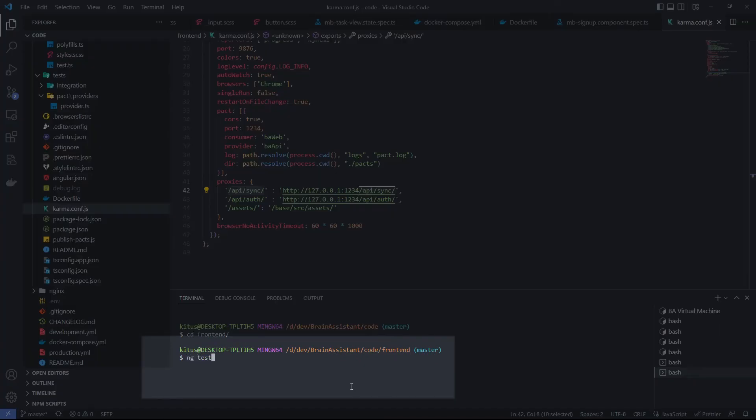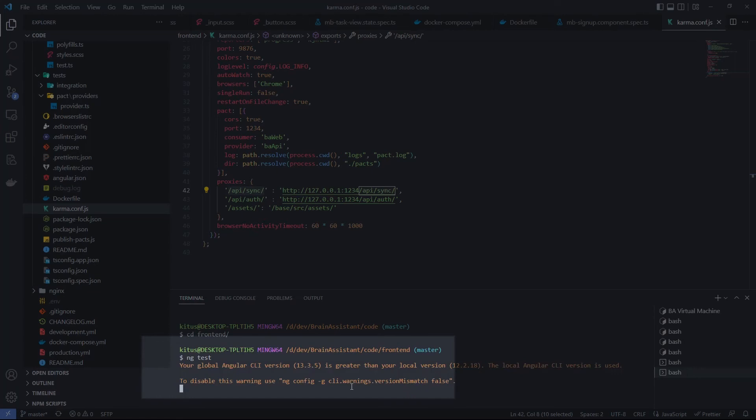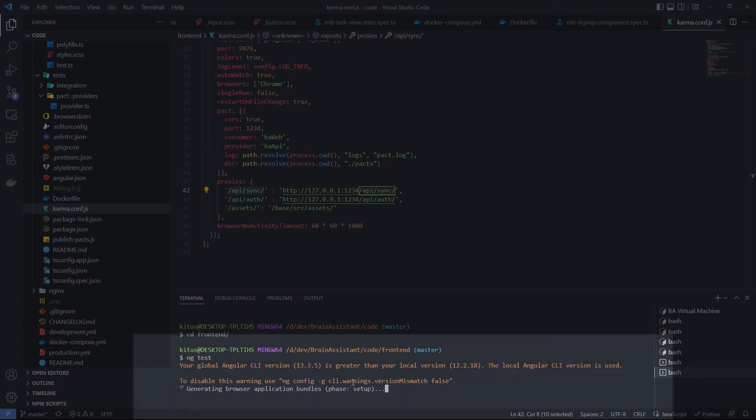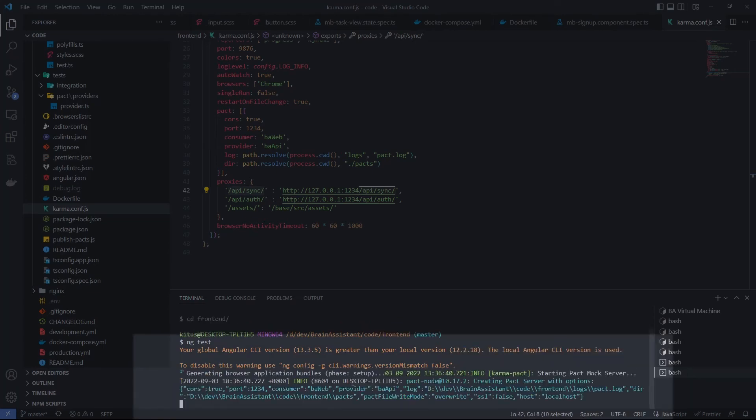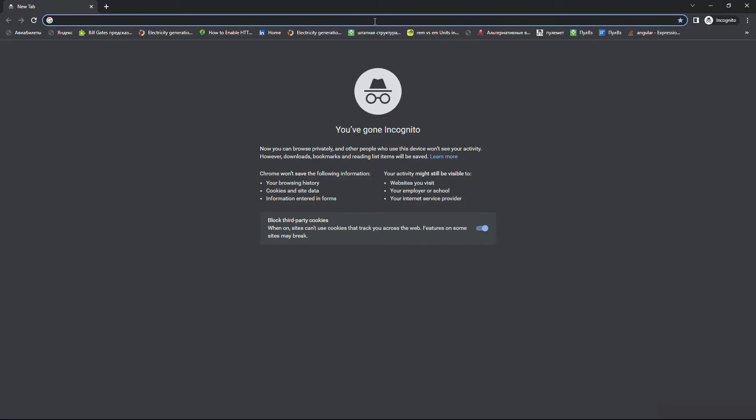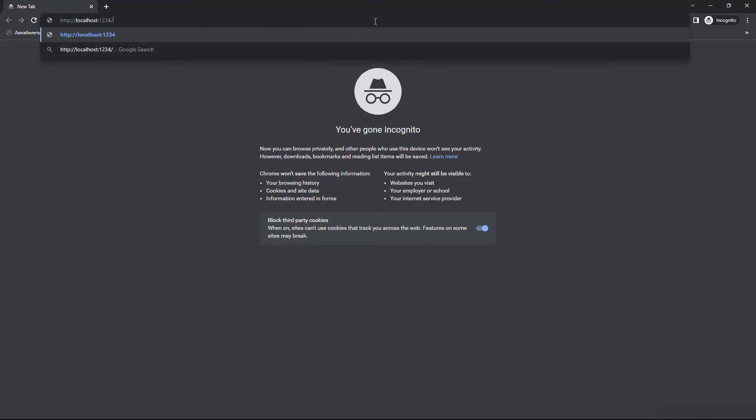PACT tests execute regular test flow. To run them we can use the common Angular CLI command ng test. The only difference we can see here in logs is that the Karma test runner builds up the PACT mock server. We can reach the mock server via browser by putting localhost 1234 in the URL. We get a message 'no interaction found' which makes sense because the mock server doesn't have any prepared interaction for this URL.